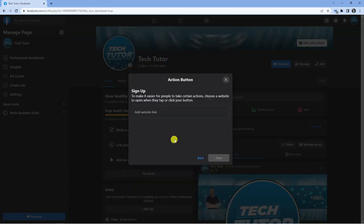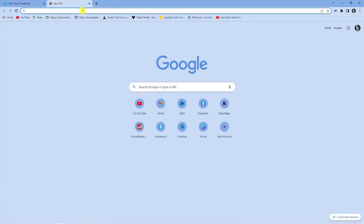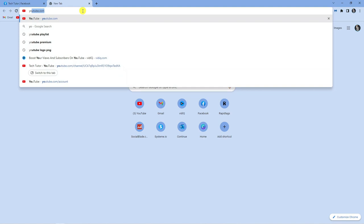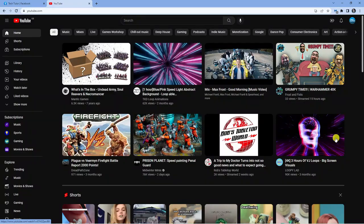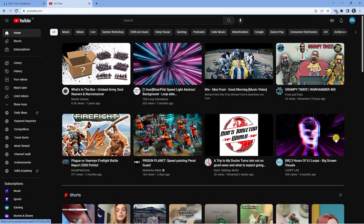So from here, it's going to ask you to add your website link. You want to add your actual channel URL, and to find this, all you need to do is come across to youtube.com to find your channel URL.